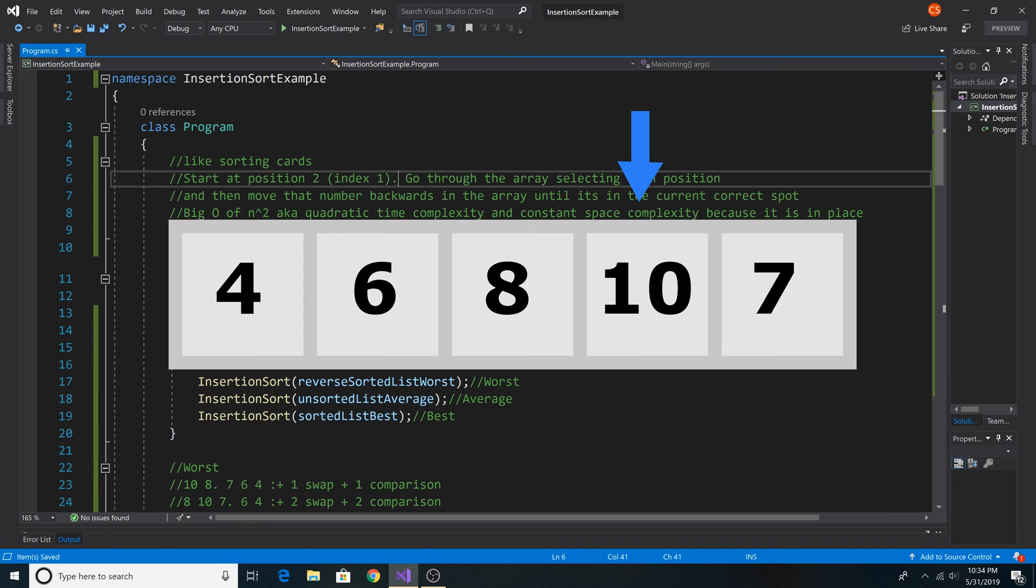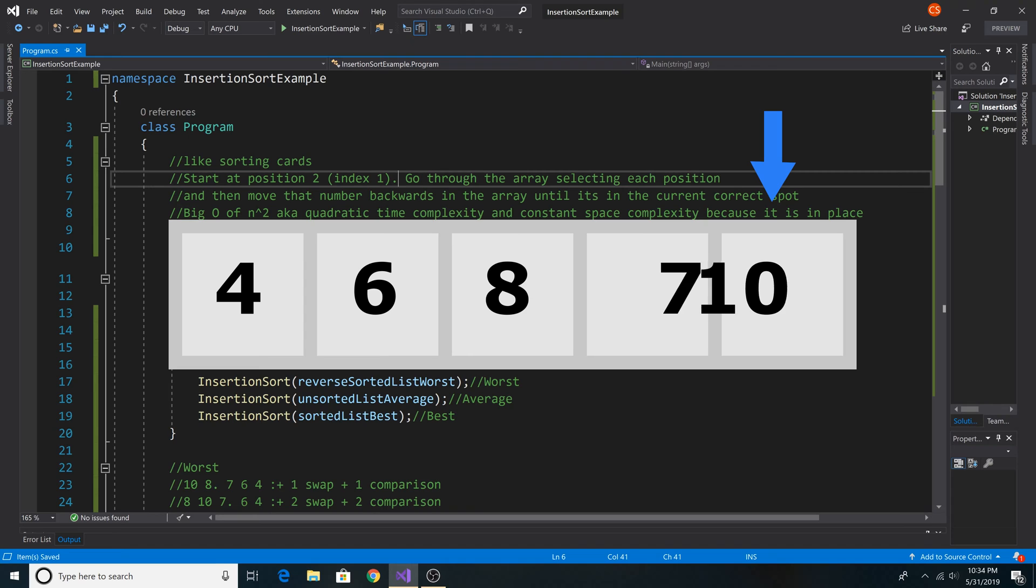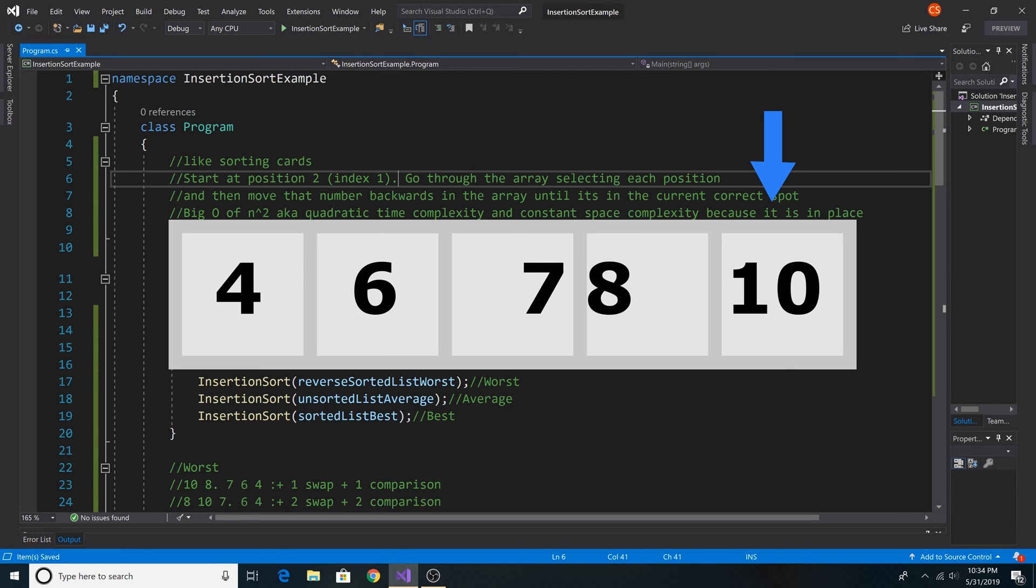And then we move to the next position in the array and do the same procedure for the next position in the array and go through the rest of the array until all our elements are sorted.